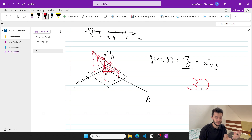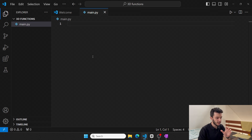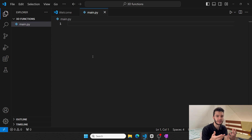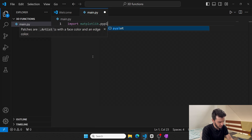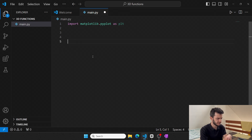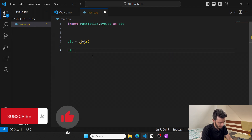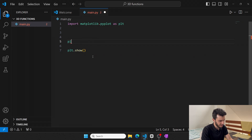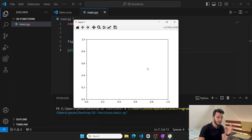Let's come back to Visual Studio Code and look at the three or four steps to draw a 3D function. Step one is setting up our 3D environment. First, import matplotlib.pyplot as plt. We can use fig and axis equal to plt.subplots, and run it to get an empty plot. But this is not a 3D plot — we want a 3D space with x, y, and z.